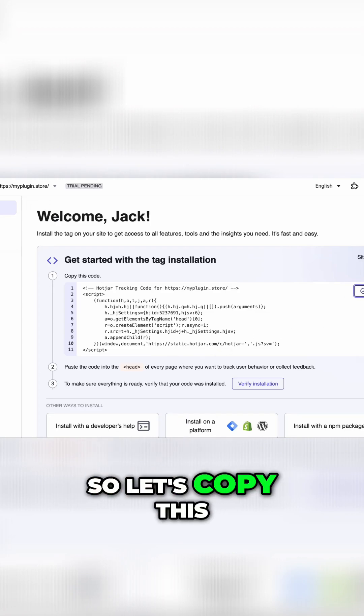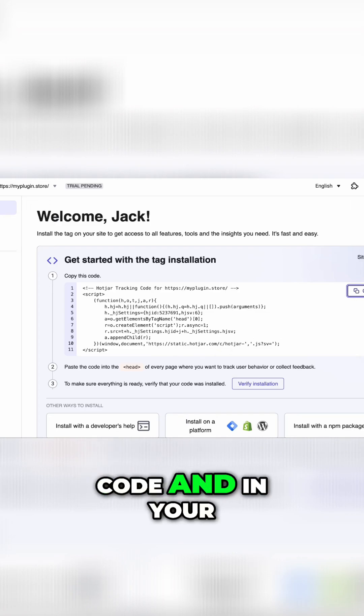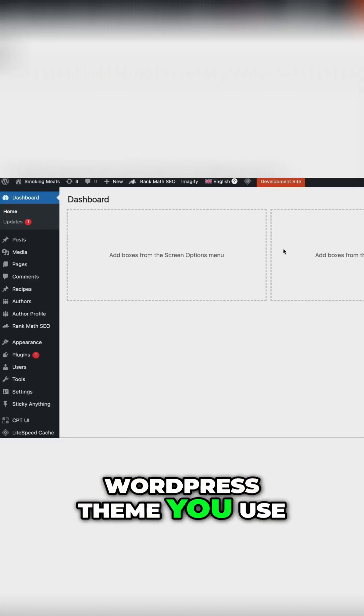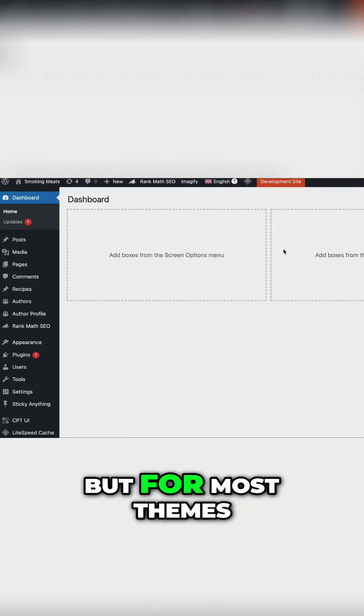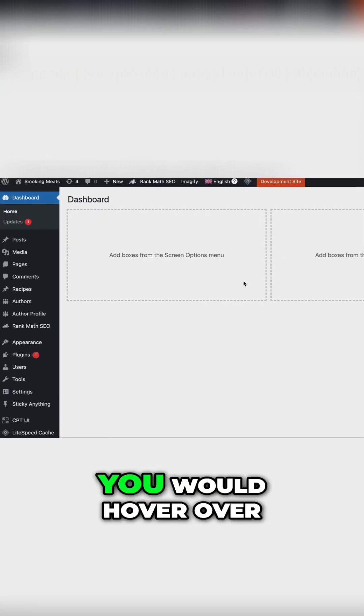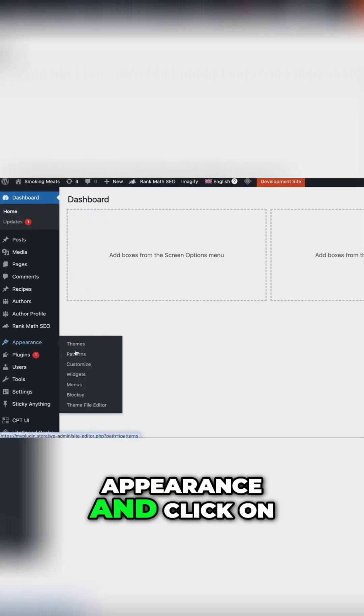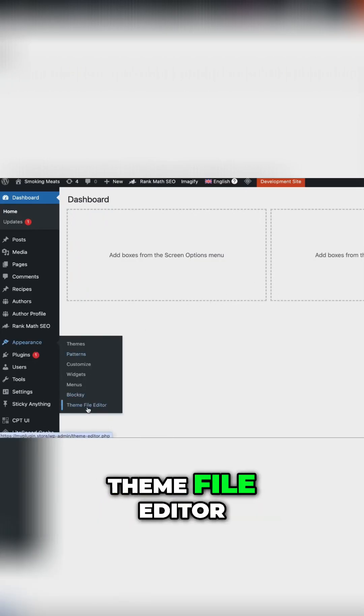So let's copy this code. In your WordPress backend, it depends on the WordPress theme you use, but for most themes, you would hover over Appearance and click on Theme File Editor.